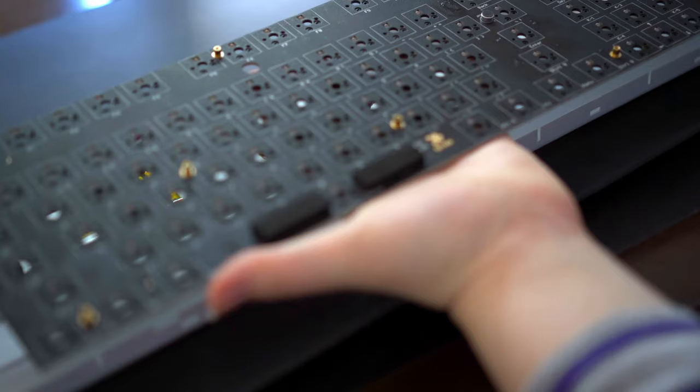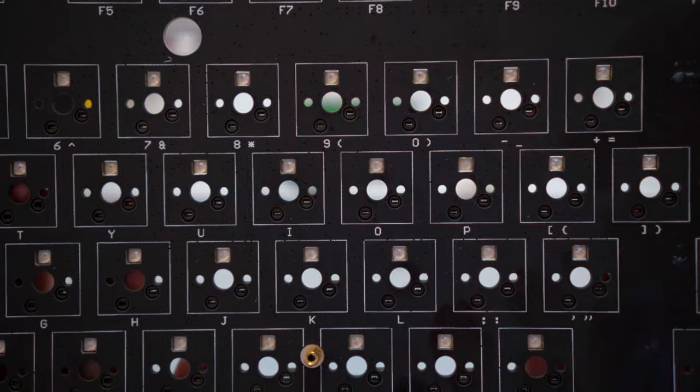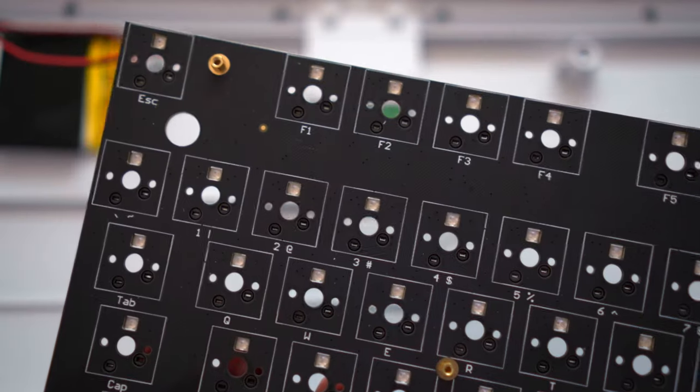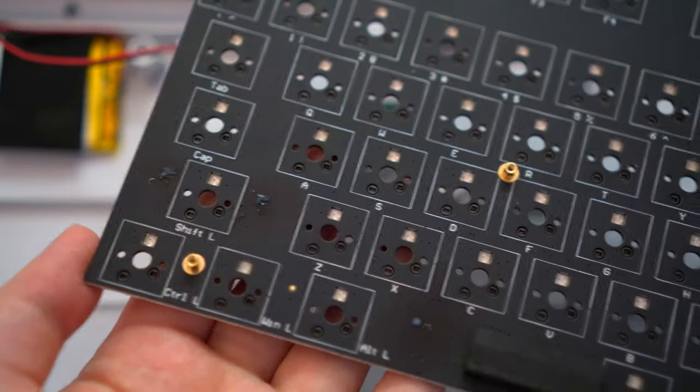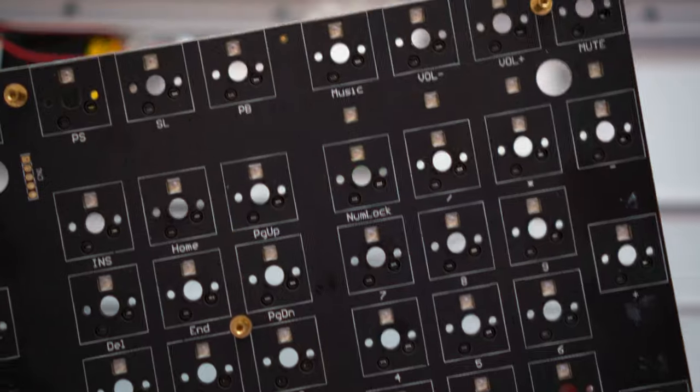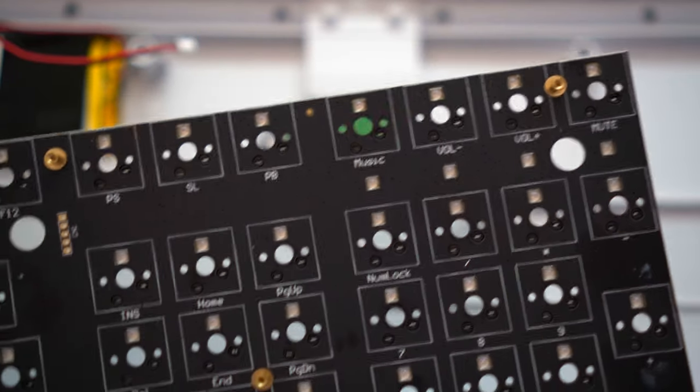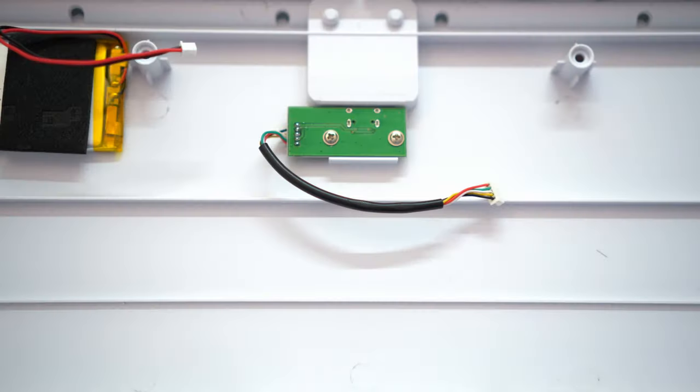The PCB is hot-swap and supports five-pin switches, which is pretty nice for a budget board. It also has north-facing LEDs, which could cause some interference with certain switches and Cherry keycaps, so make sure to test your switch and keycaps of choice before proceeding.